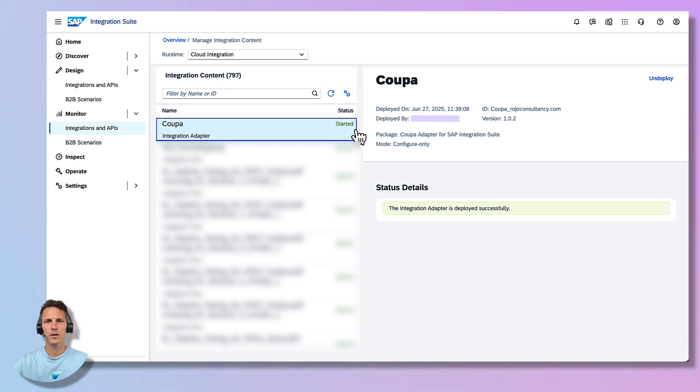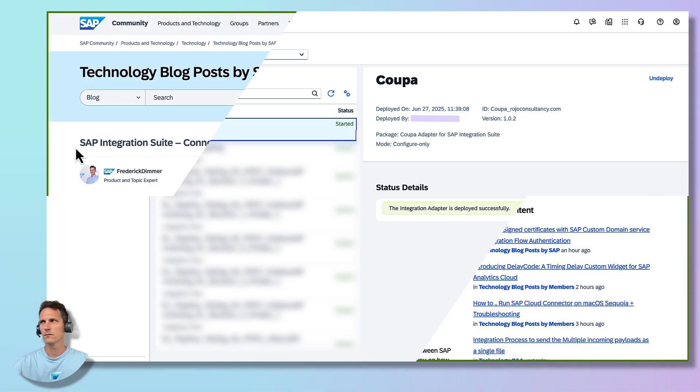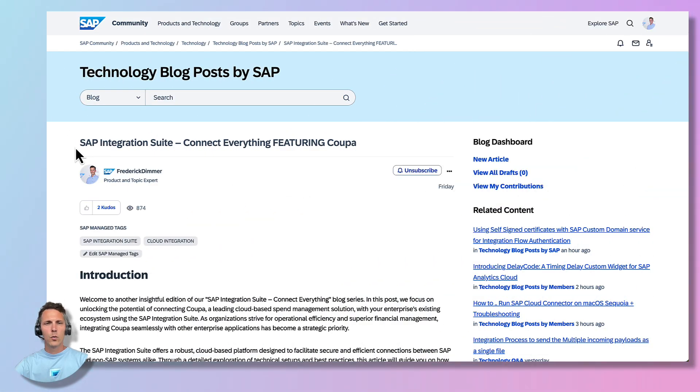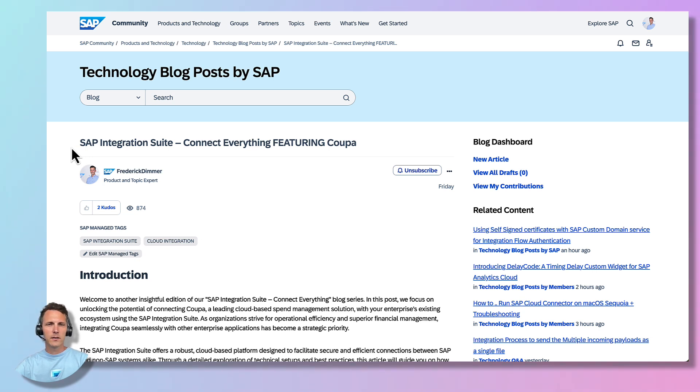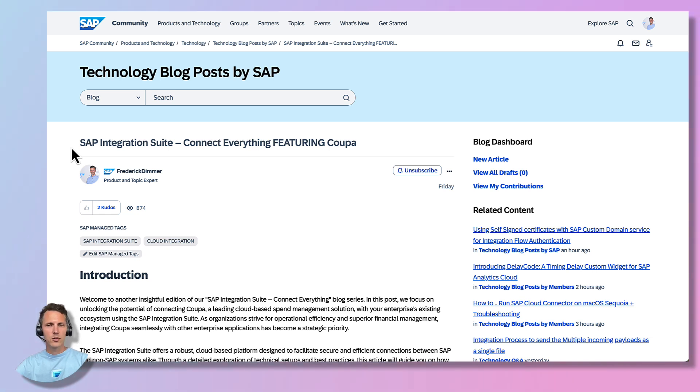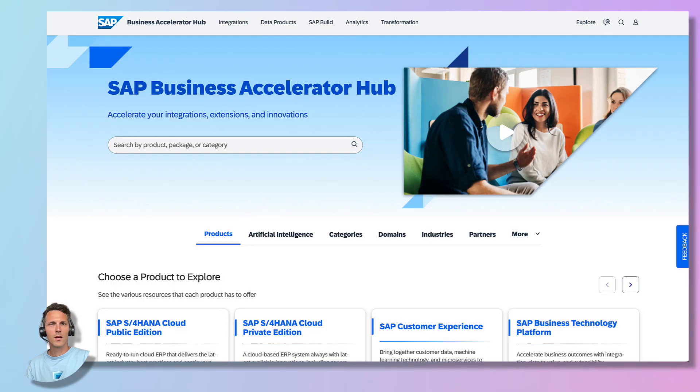Perfect, we can now move to the next task. We can now continue with the setup of the SAP S4HANA system. For this, I've written an extensive blog post that covers all the steps required to do the setup. Feel free to check it out.